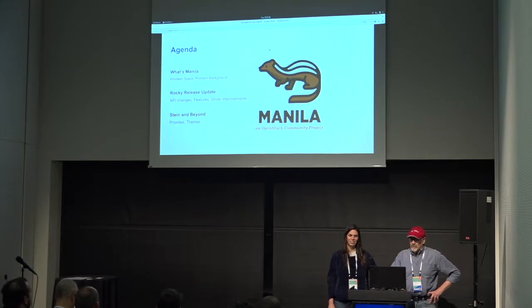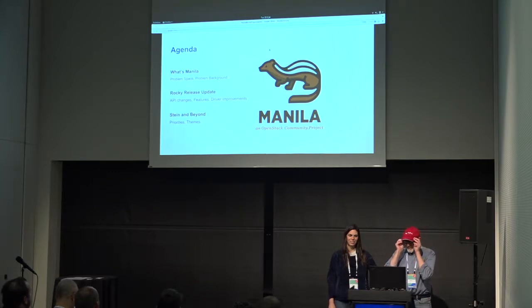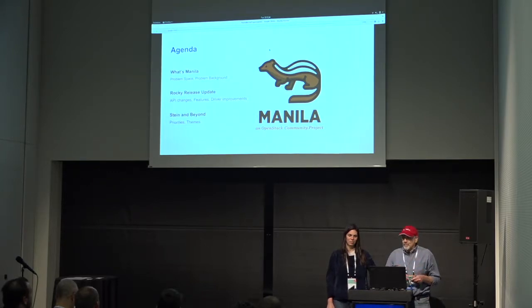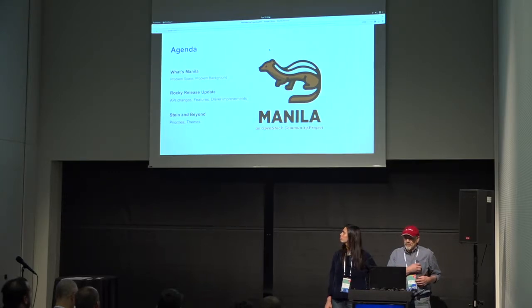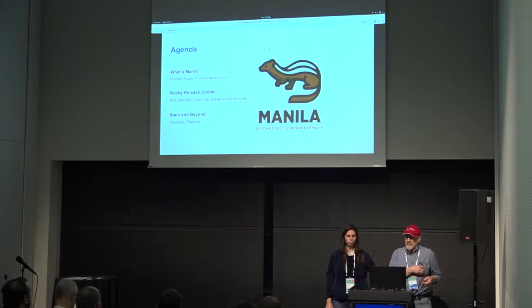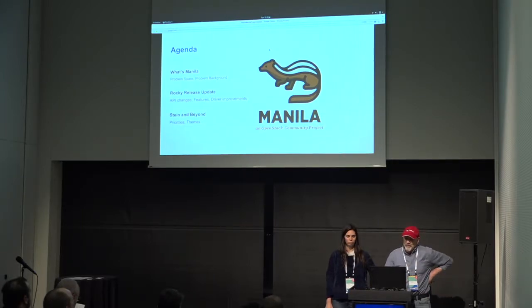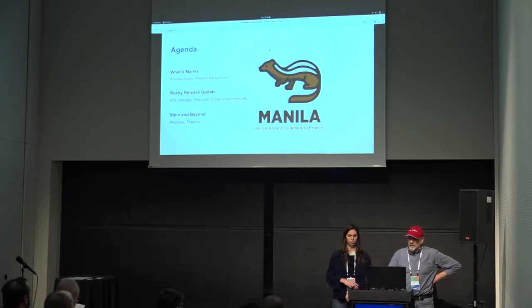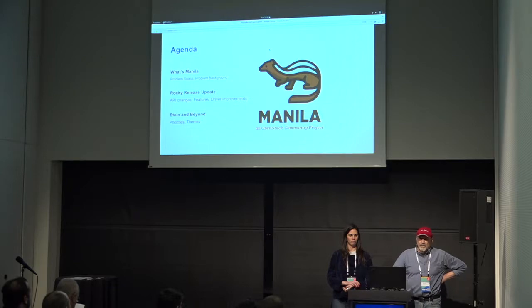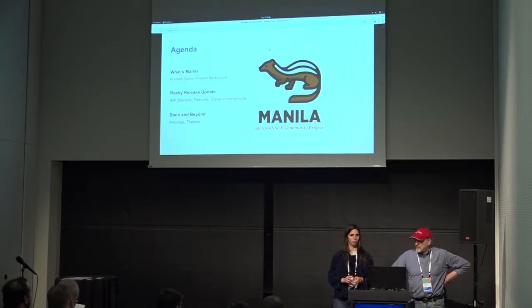First let's quickly say what Manila is, because some people may not be familiar with what the problem space and background are, and then we'll talk about what we did in Rocky and then what we're going to be doing in Stein and beyond.